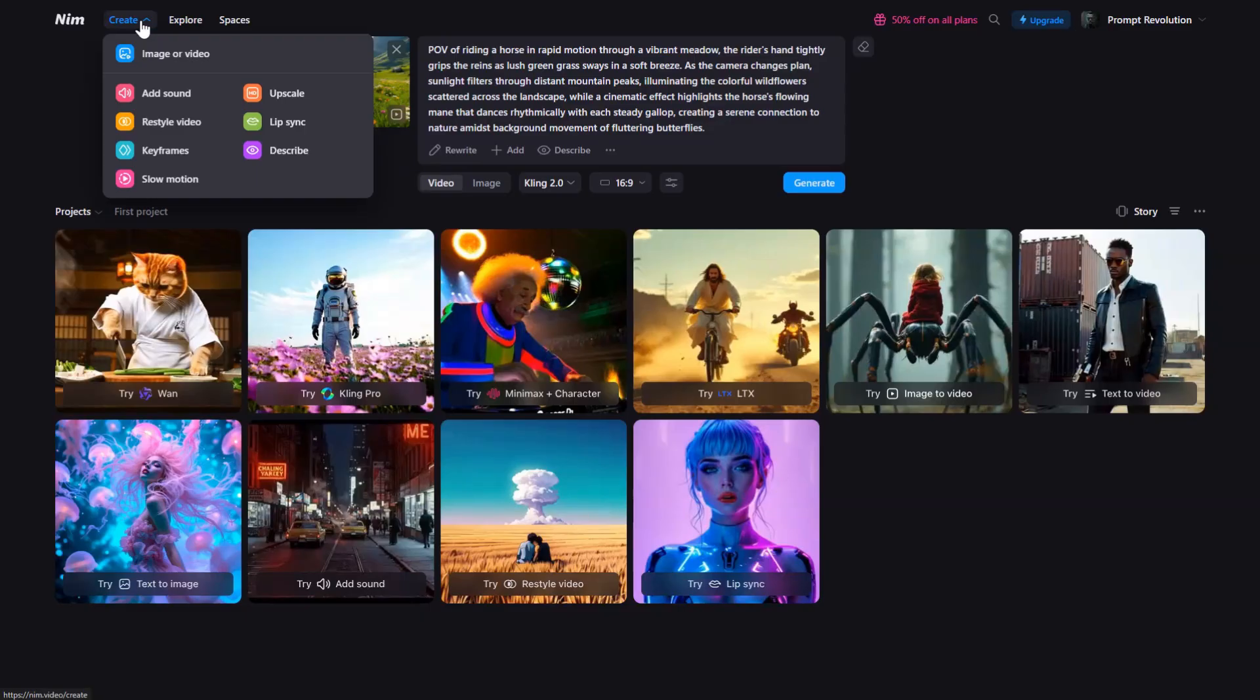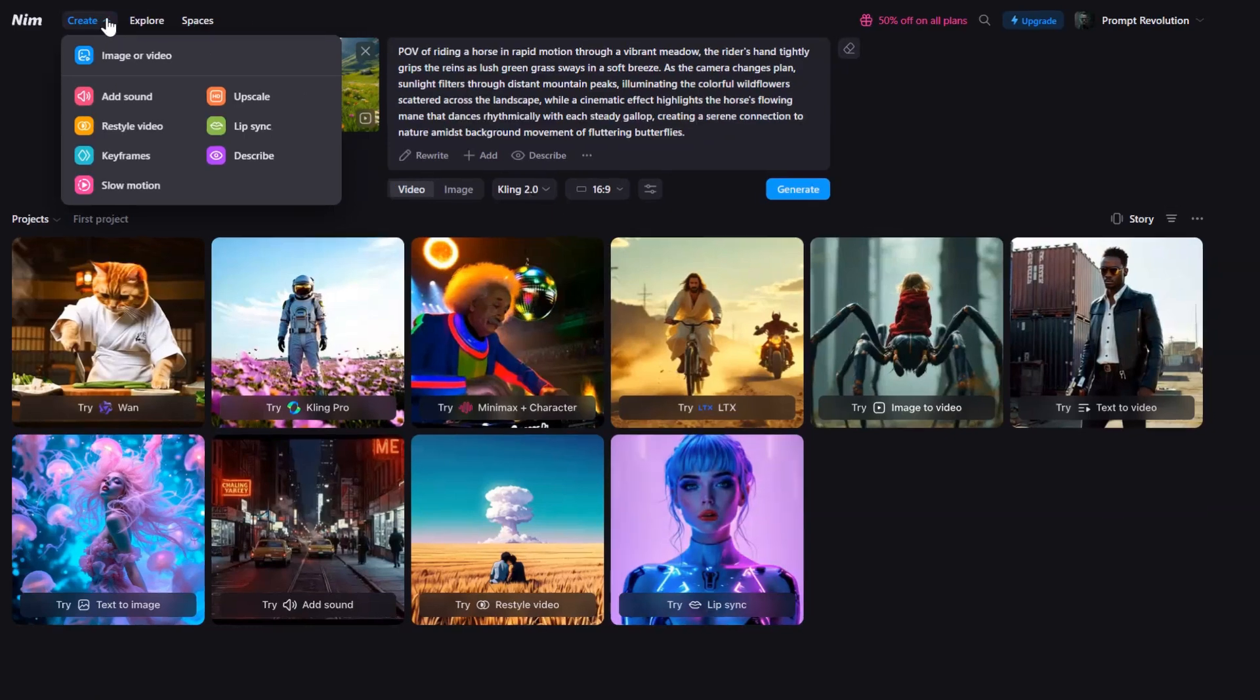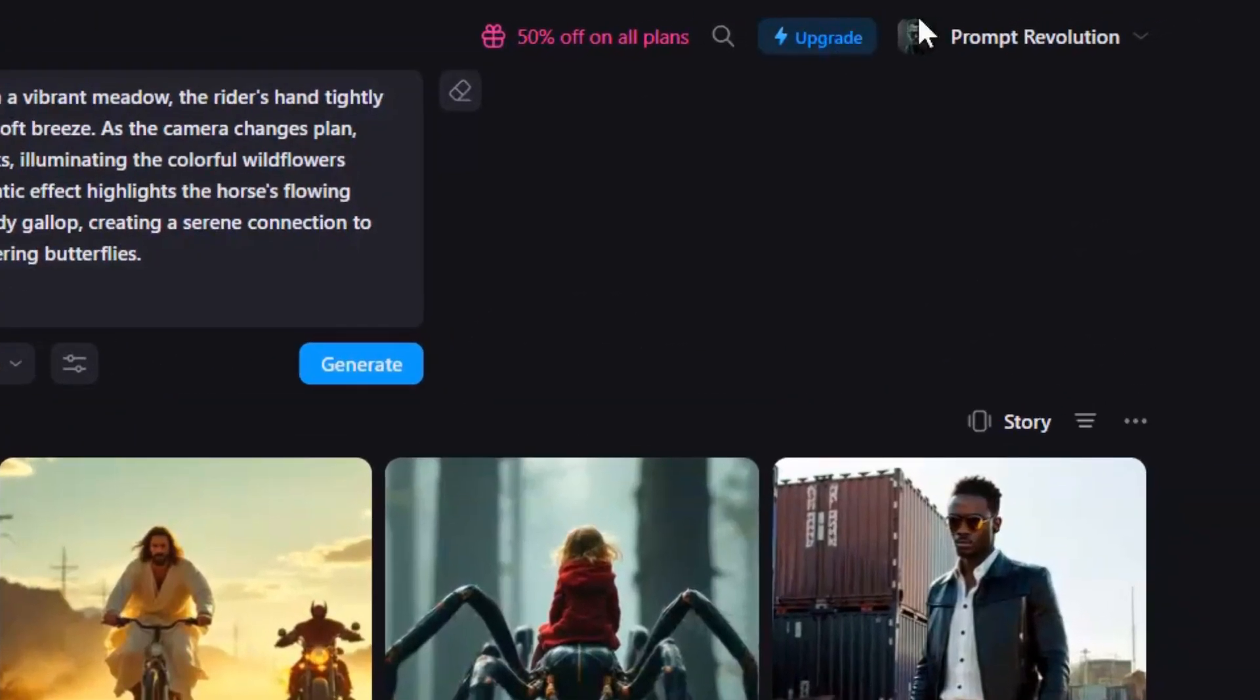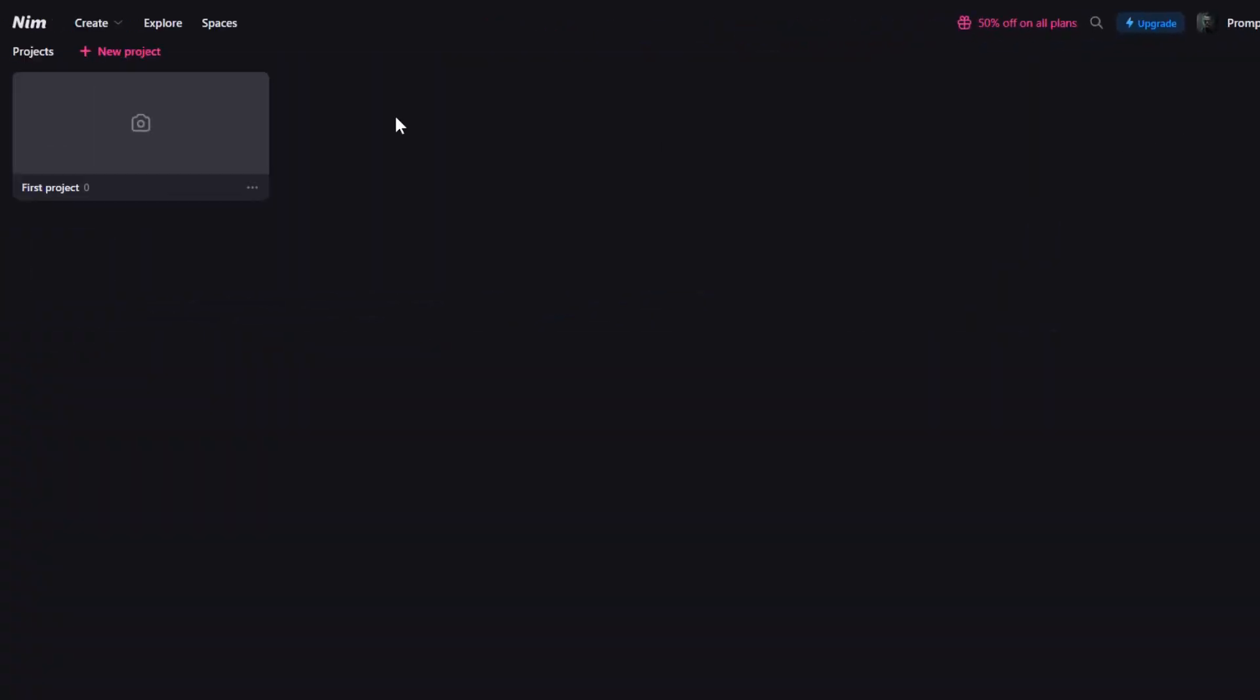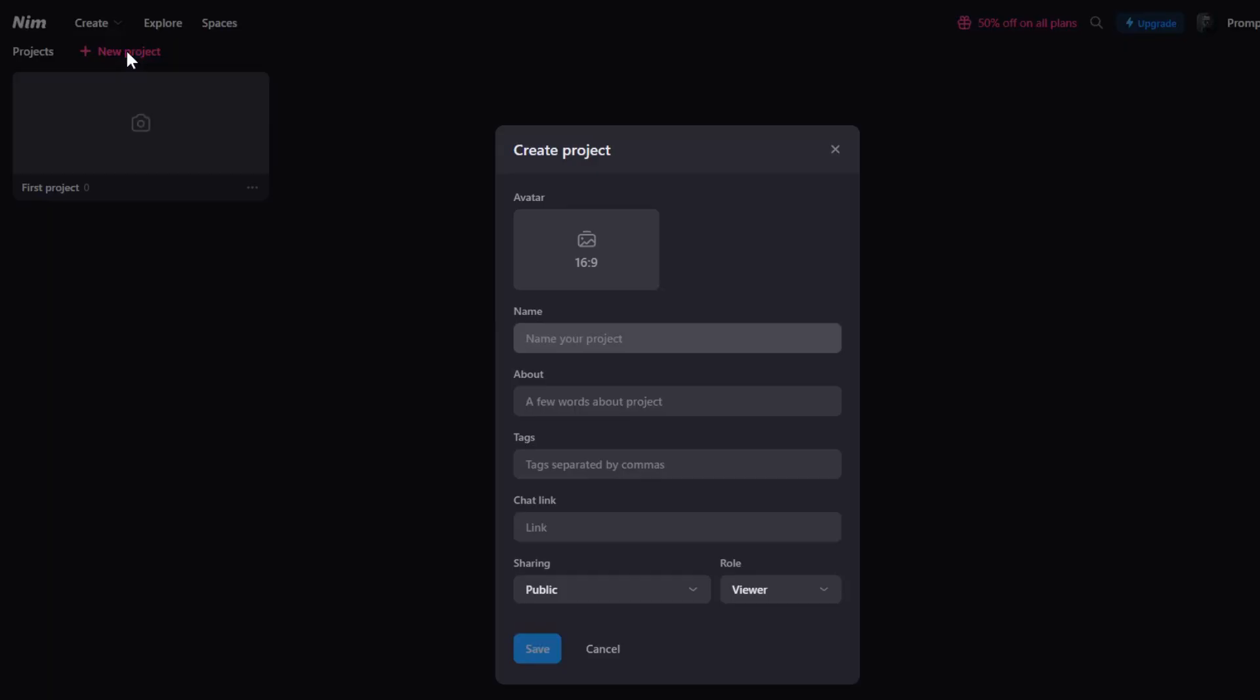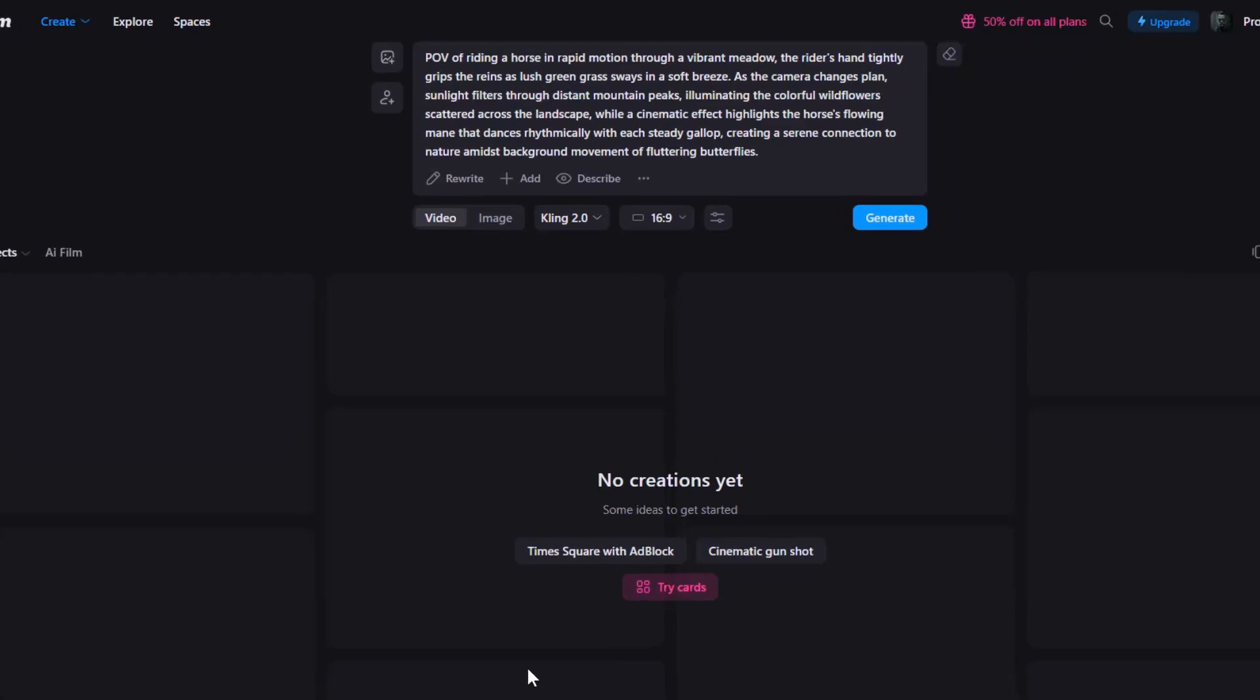Starting with text-to-image, first, we will convert our script into stunning visuals. Under the profile icon, hit Projects. Quickly create a project and name it. Let's call it AI film, so everything stays organized.